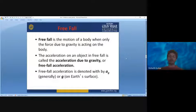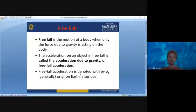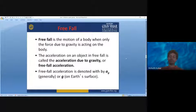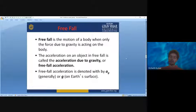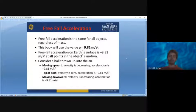Free fall is the motion of a body when only the force due to gravity is acting on it. The acceleration of an object in free fall is called the acceleration due to gravity or free fall acceleration, denoted by ag generally, or g on earth's surface. Free fall acceleration is the same for all objects regardless of mass.